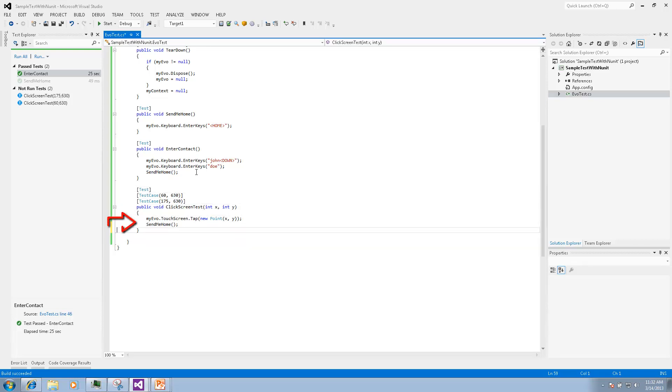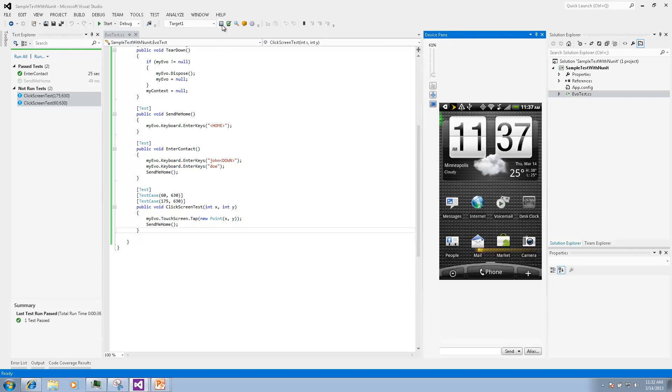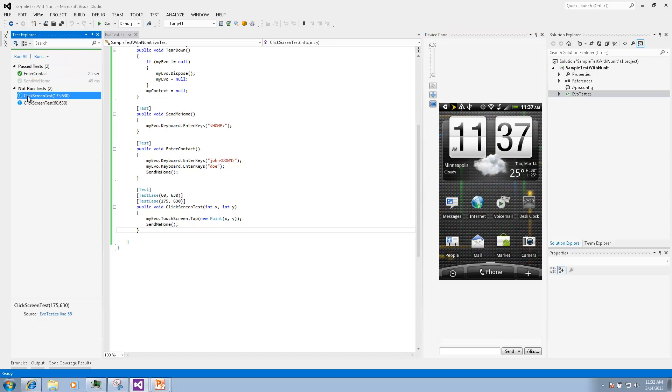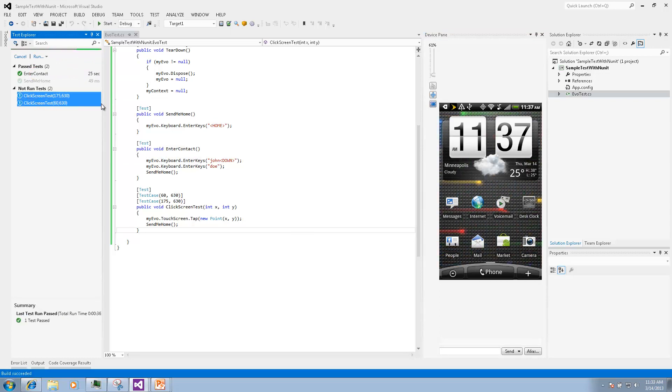We will add send me home call so after each click we will go home. To preview execution we will open the device pane and then we can run all or just select them together and say run selected tests.